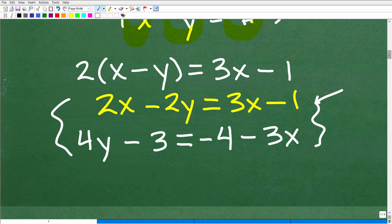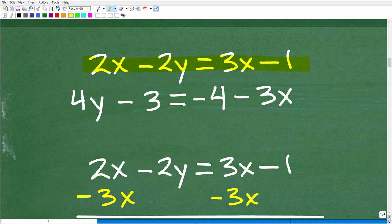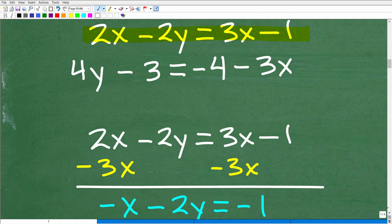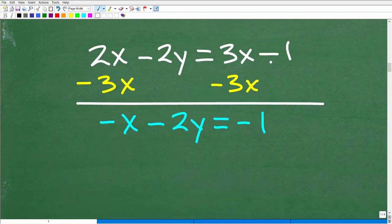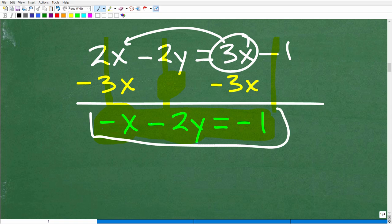Let's start cleaning up the first equation. We have 2x minus 2y equals 3x minus 1. We subtract 3x from both sides of the equation. Adding down in a column manner: 2x minus 3x is negative 1x; negative 2y plus nothing is negative 2y; the x's go away on the right side; and negative 1 plus nothing is negative 1. So our new cleaned-up first equation is negative x minus 2y equals negative 1.